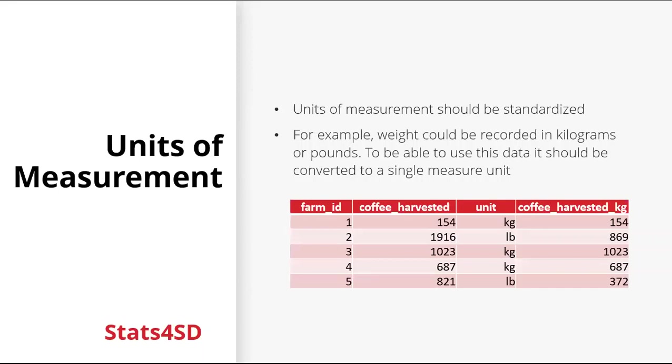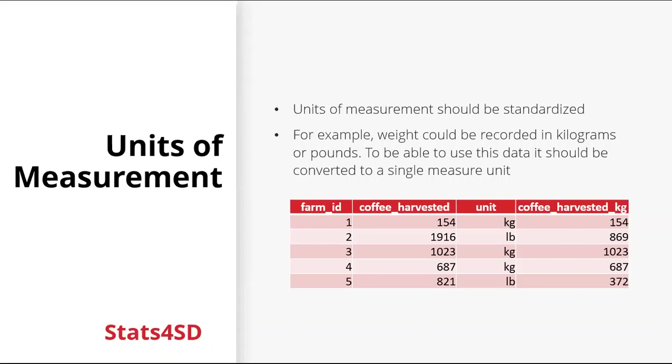Units of measurement should be standardized. So you can have different units for currencies, area, distance, time could be measured in days and months. So we want to standardize these units. For example, here we have weight. And it has been recorded in kilograms and pounds. So to be able to use this data, it should be converted to a single measurement unit. And you can see here that we have coffee harvested. And the original units are listed there. And we've added a column converting the harvest into kilograms.